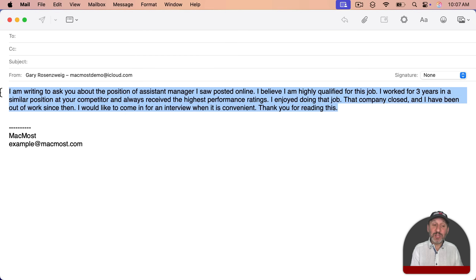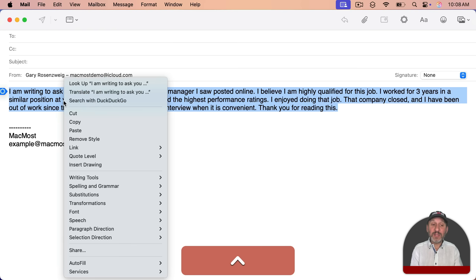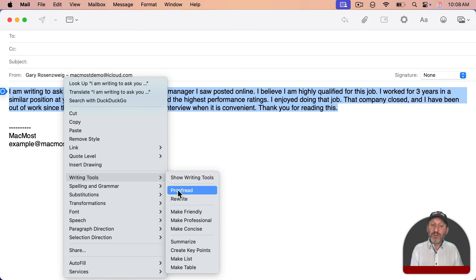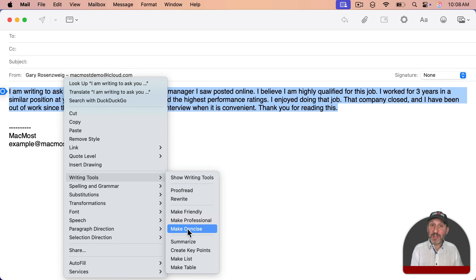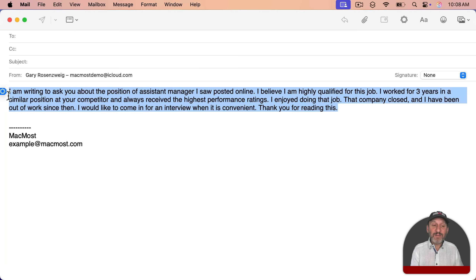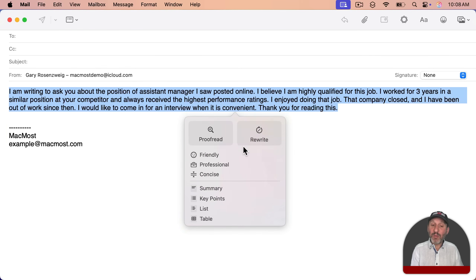First, select the text that you want rewritten. Then you can control click, two finger click, or right click on the text and you'll see under Writing Tools: Proofread, Rewrite, Make Friendly, Make Professional, and Make Concise. You also see an option to Show Writing Tools, which brings up the options in another format. Also in Mail there's a little indicator to the left — you can click on that to bring up the tools.